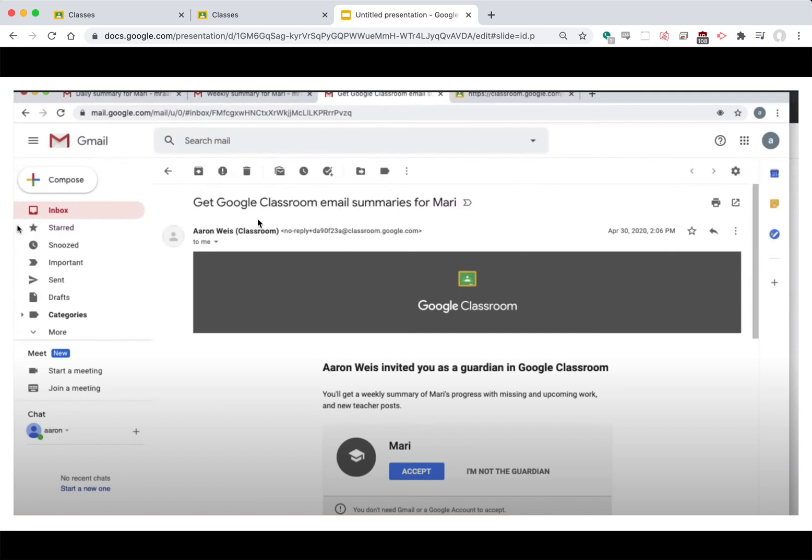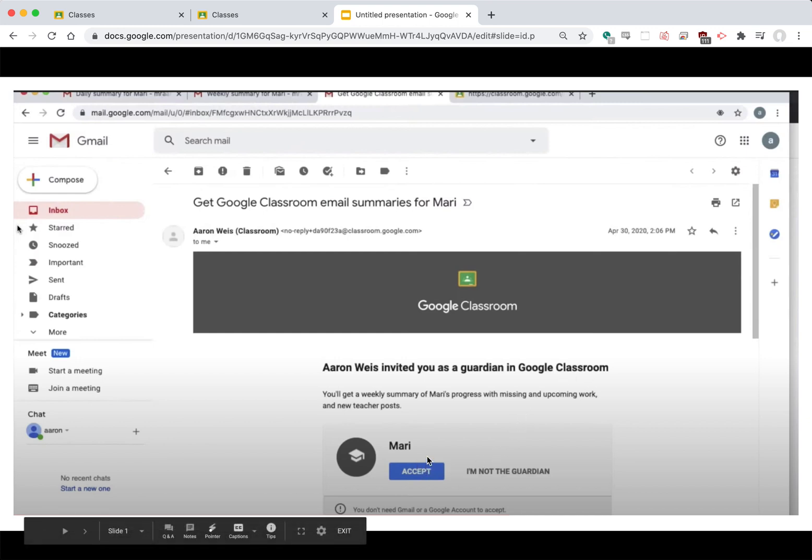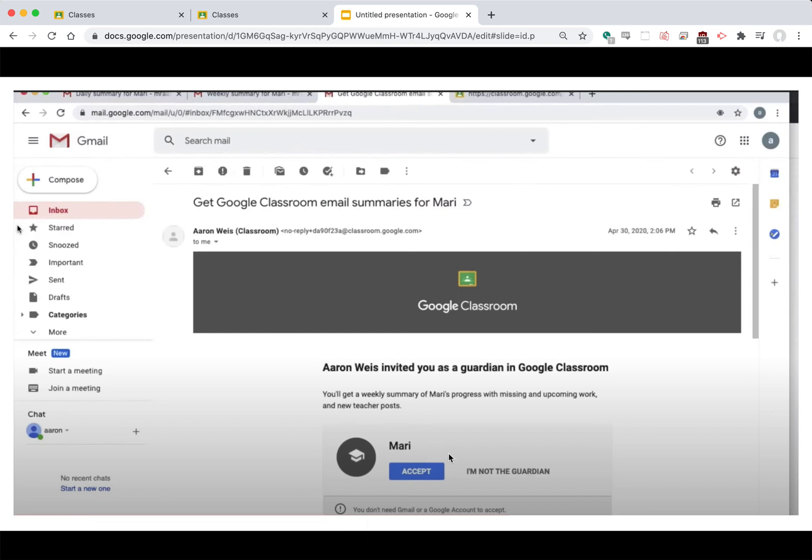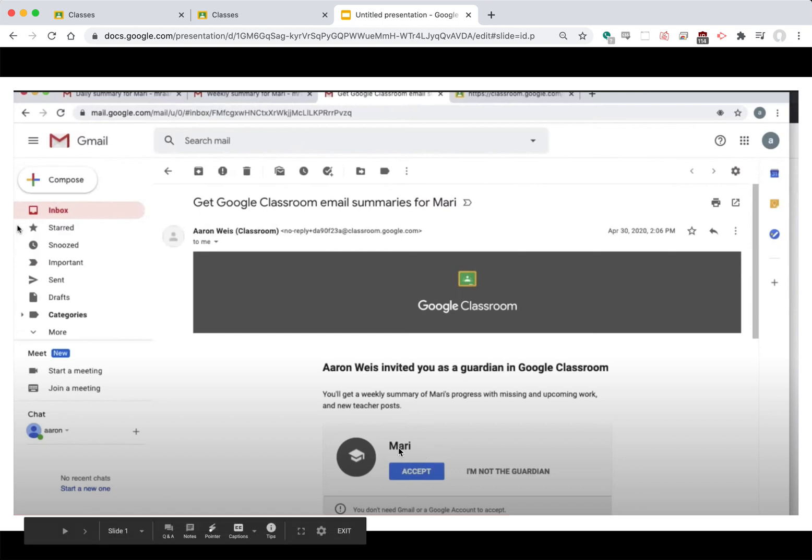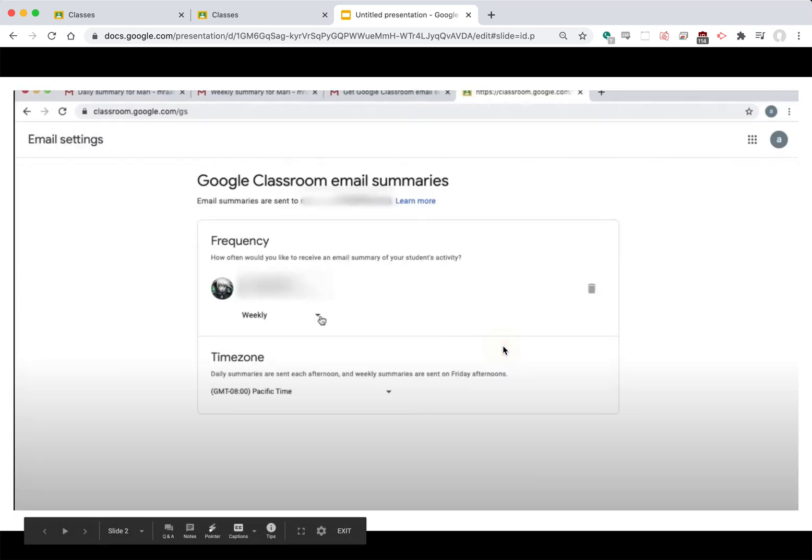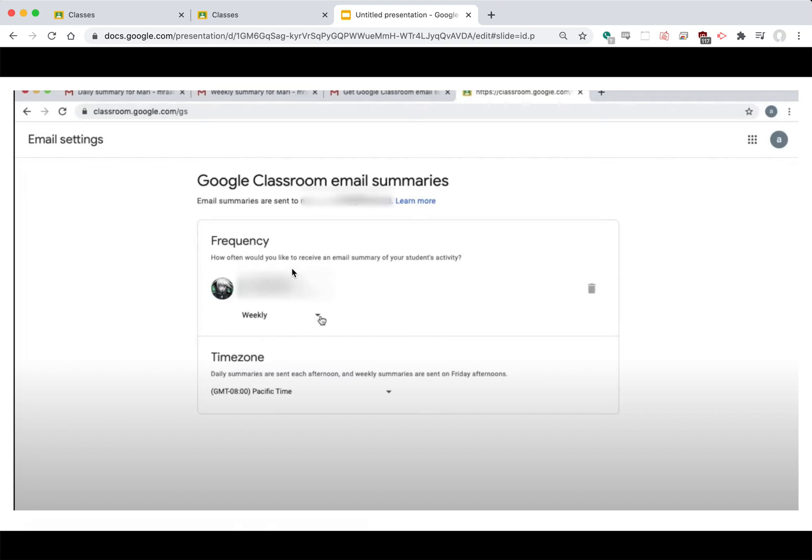And so it'll say the teacher's name has invited you as a guardian in Google Classroom. You'll need to click the accept button, and you have to ask the teacher to do this. And when you click the accept button you'll get an email that should give you an option to select how often you'd like to receive a summary of your student's activity and you can choose that as weekly or daily or no summary at all.